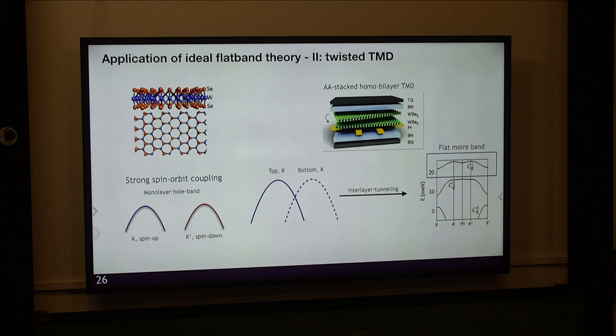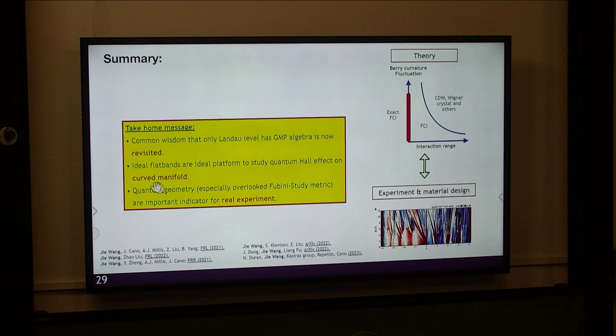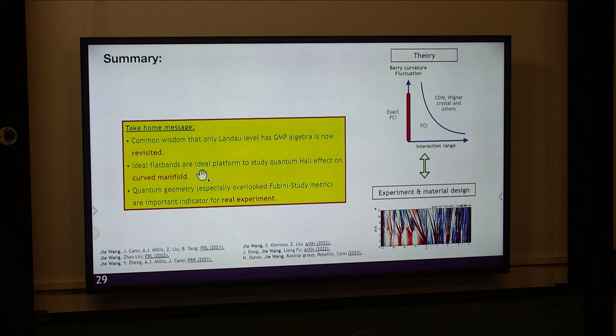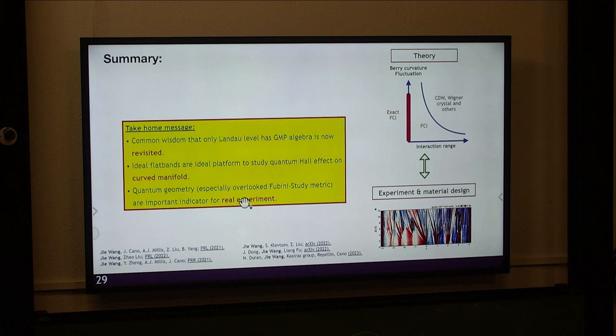To summarize: we have shown a large family of flat band systems with non-uniform Berry curvature that exhibit emergent GMP algebra. Ideal flat bands are a nice platform to study quantum Hall effects on curved manifolds, but now in momentum space rather than real space. The quantum geometries are important indicators for the search of fractional Chern insulators in real experiments. Thank you.